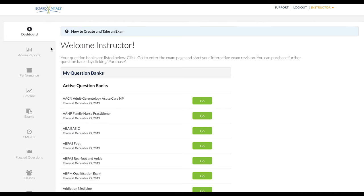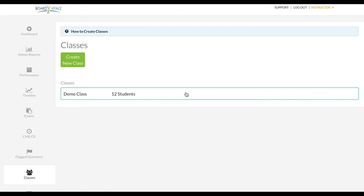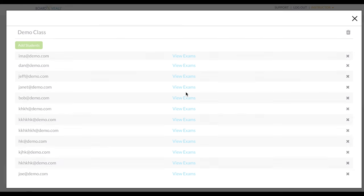Start by clicking on Classes on the left-hand side of your screen. Next, click on one of your classes from the list below.